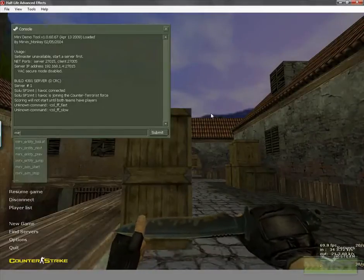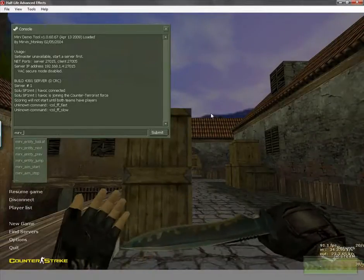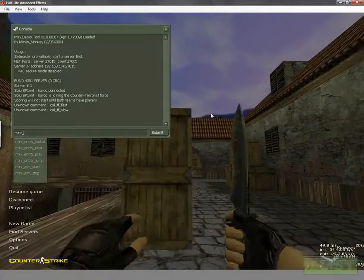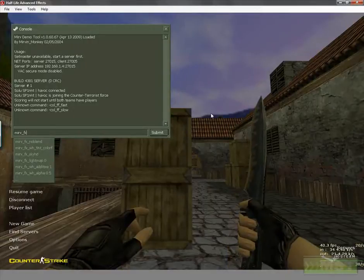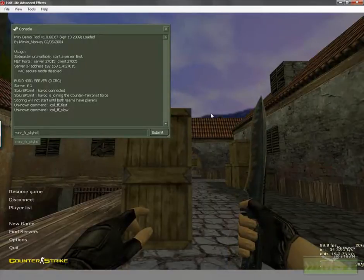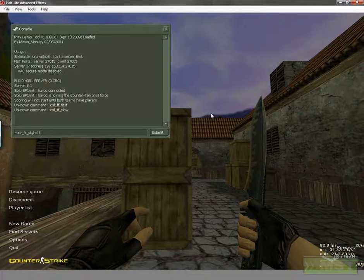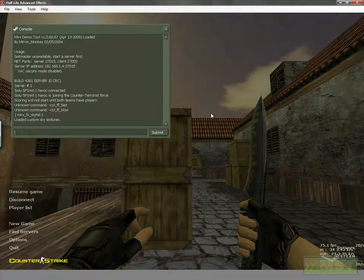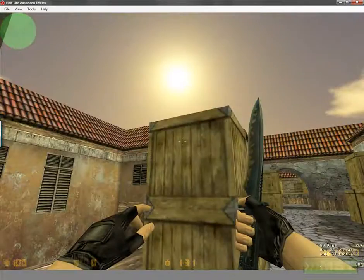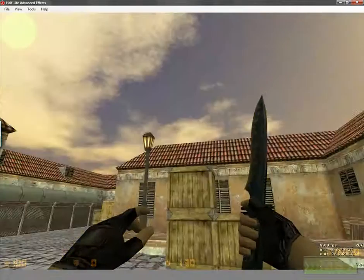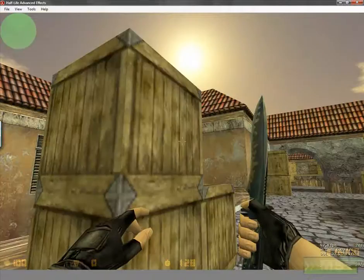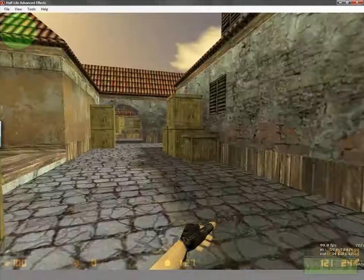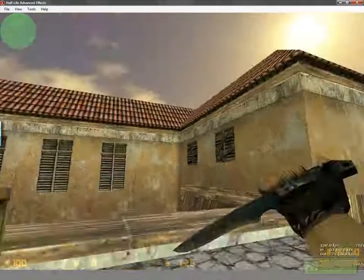In Counter-Strike we have to use mirv_fx_sky_hd 1 to turn it on. You see that's our sky, it works very well, but what doesn't work is currently our light. The sunlight doesn't fit to our shadow, so it's looking very bad.